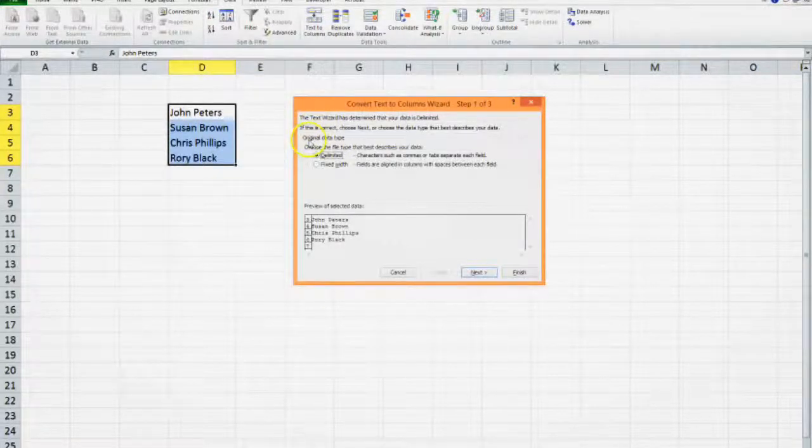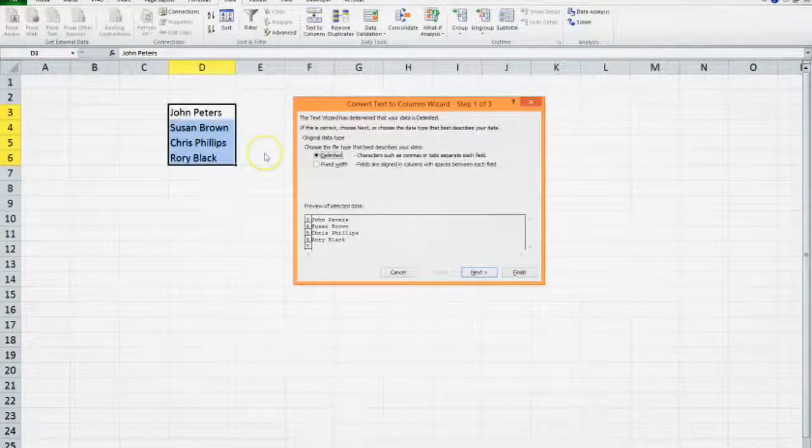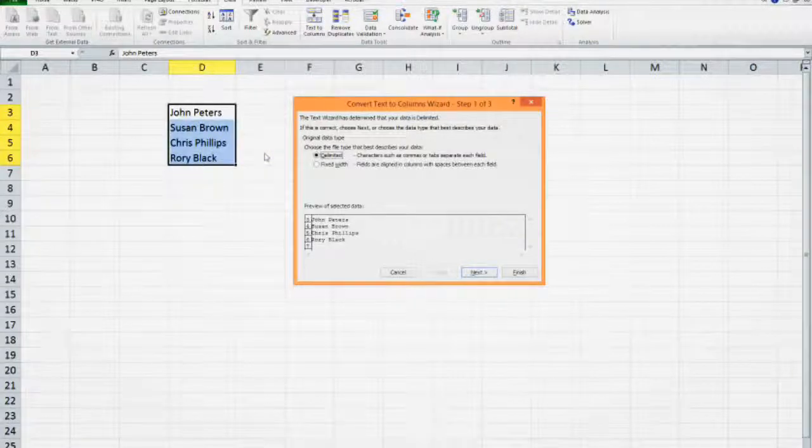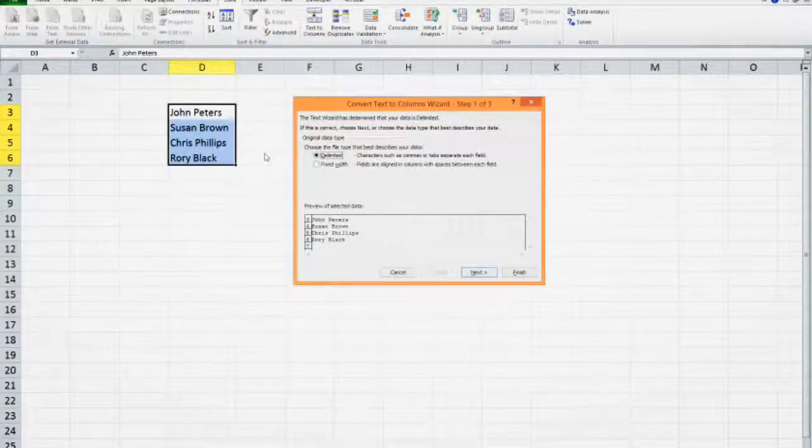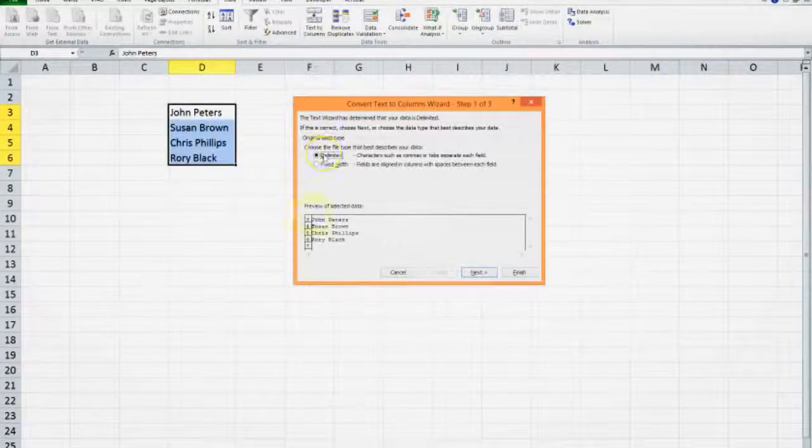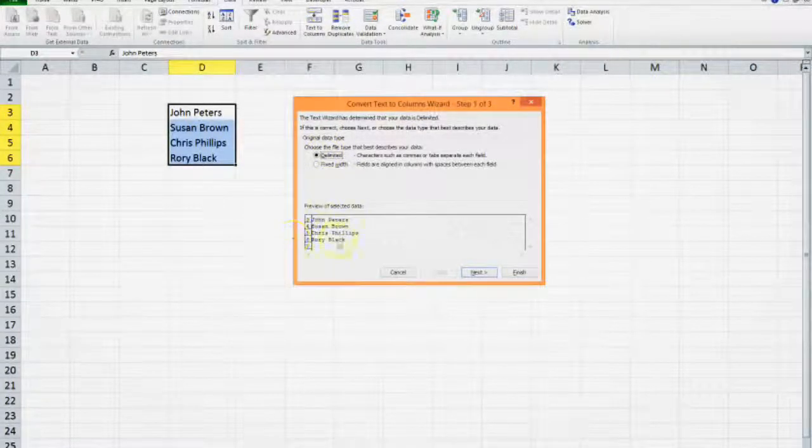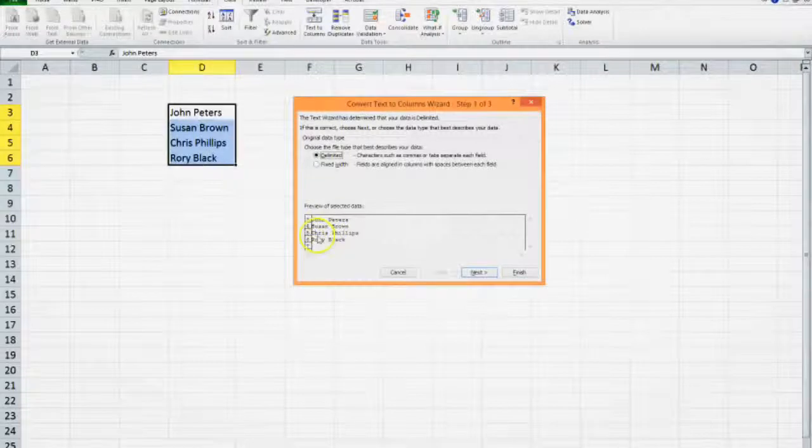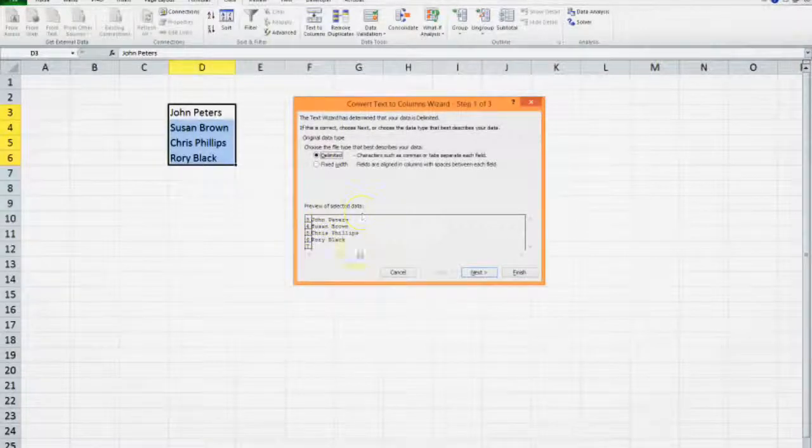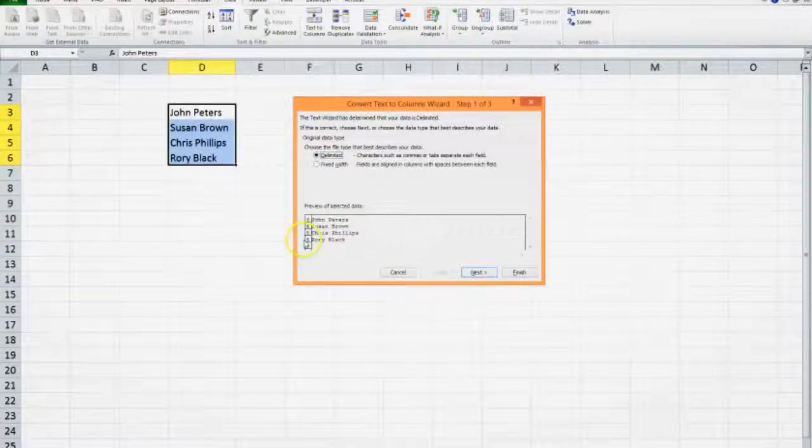This means there is something in between the name and the surname. At this stage we still do not know what it is. It gives you a preview at the bottom of the screen of your actual data.